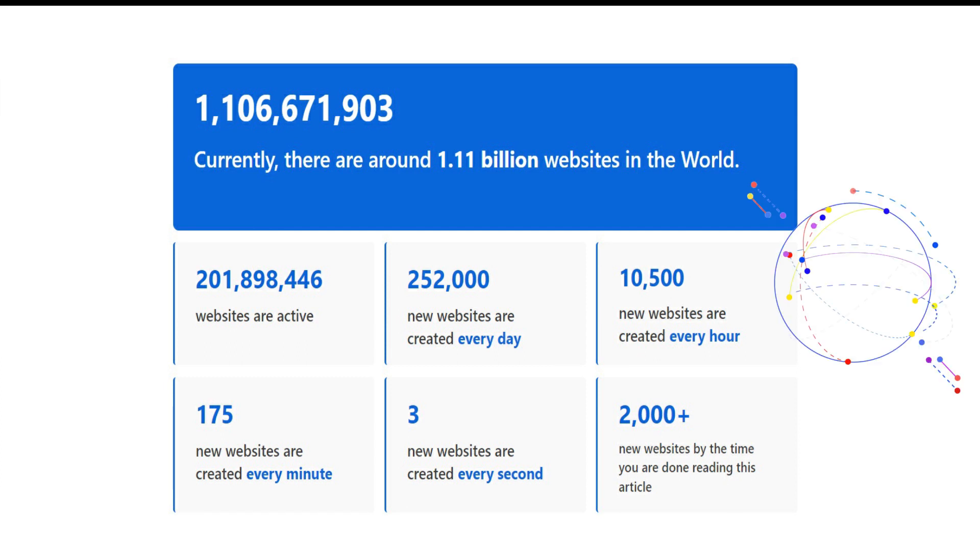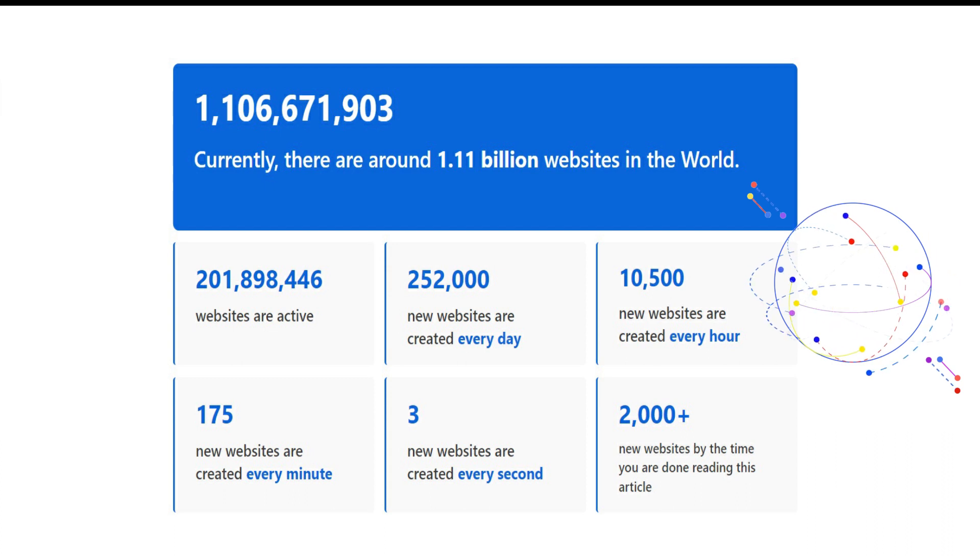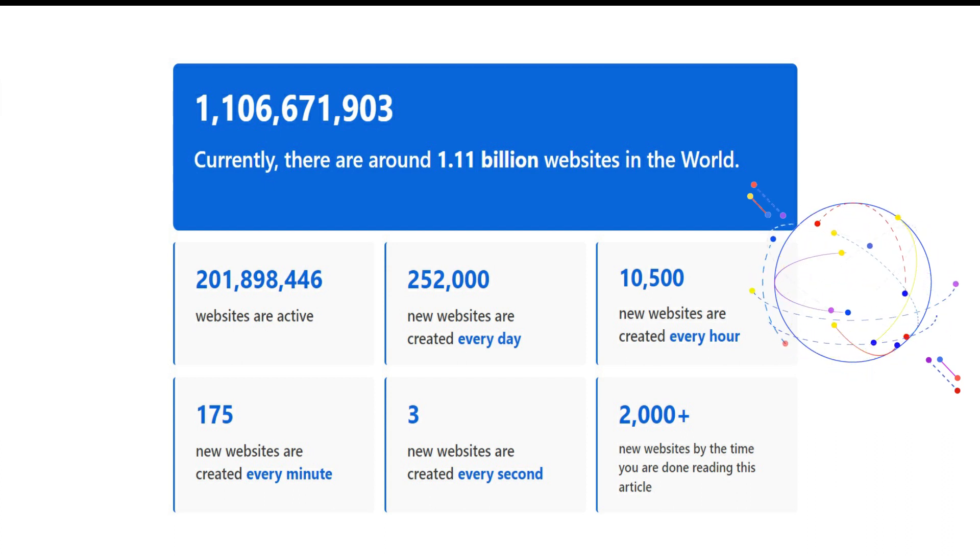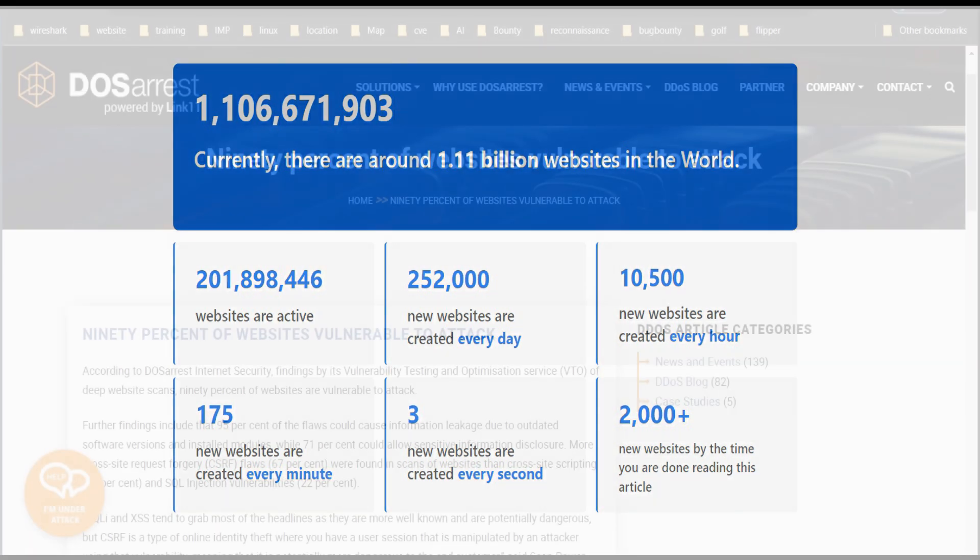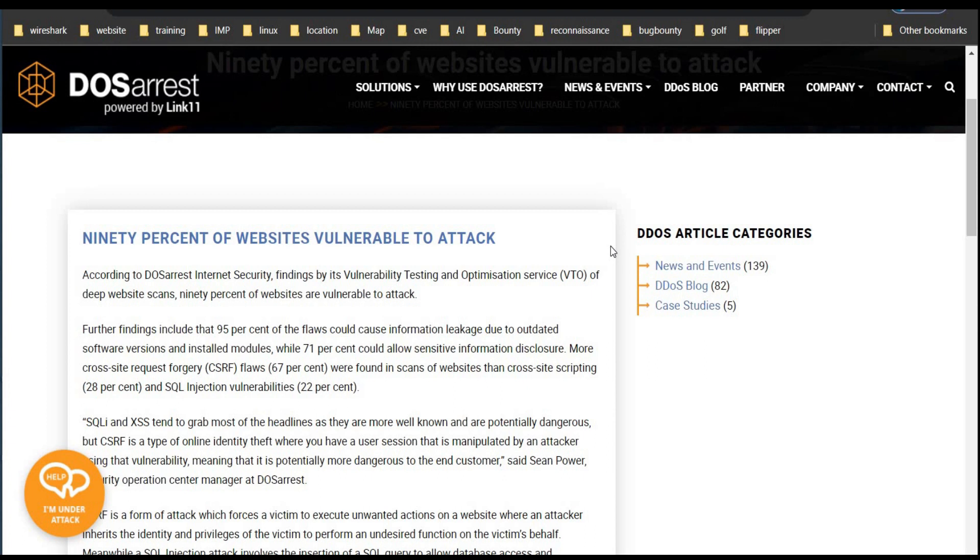Every single hour, 10,500 brand new websites appear on the internet. Three new in every second. The big question: is my website safe?